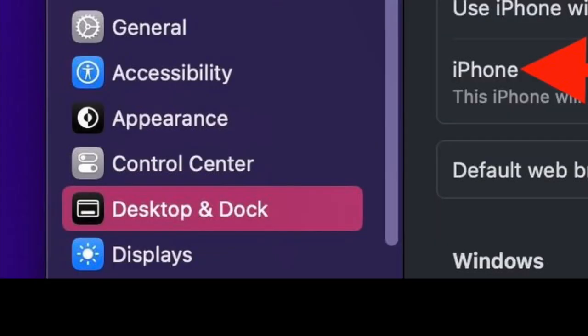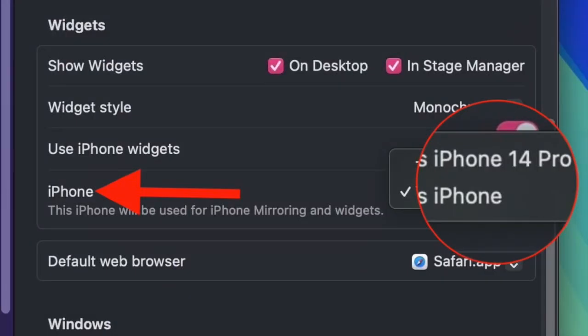This will take you to the Desktop and Dock section in System Settings. Head over to Widgets, look for the iPhone section, and pull down the dropdown menu to select the iPhone you wish to use for iPhone mirroring.